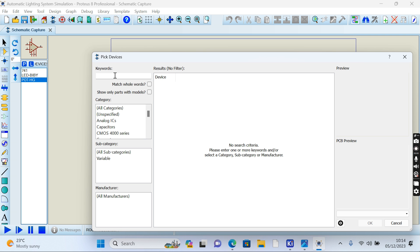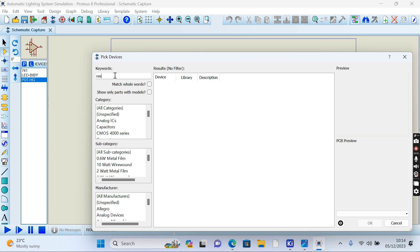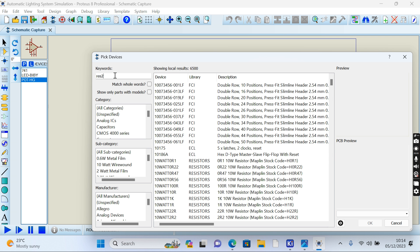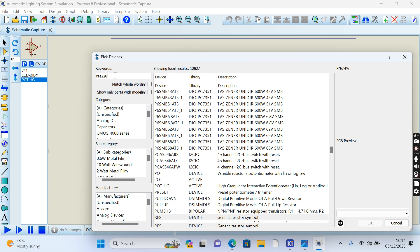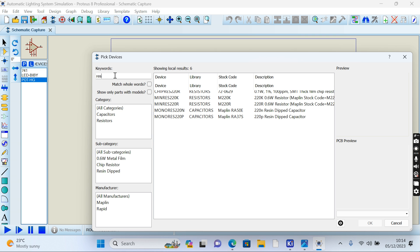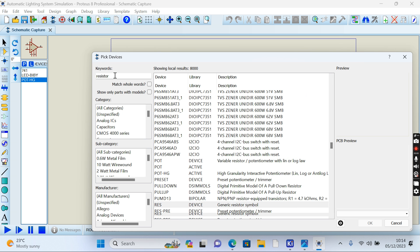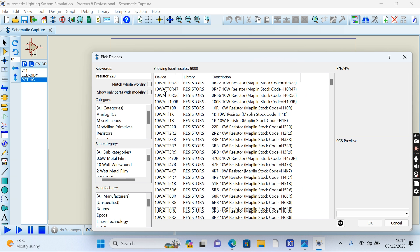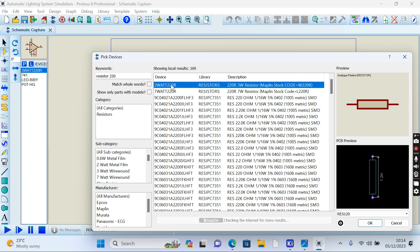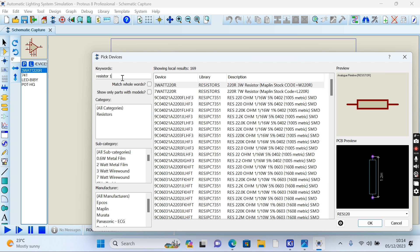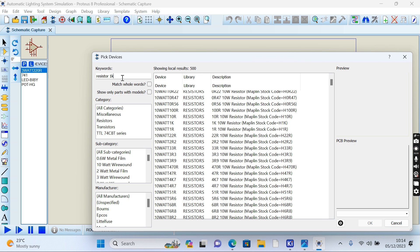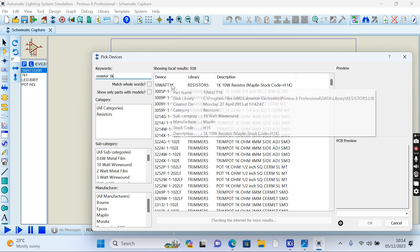Another component we're going to use in our design is a resistor, but this one is 220 ohms, so we must be very specific. Resistor 220 kilo-ohm, this one is good, double-click. Then add another resistor of 1k. This one at 10 watt is good.